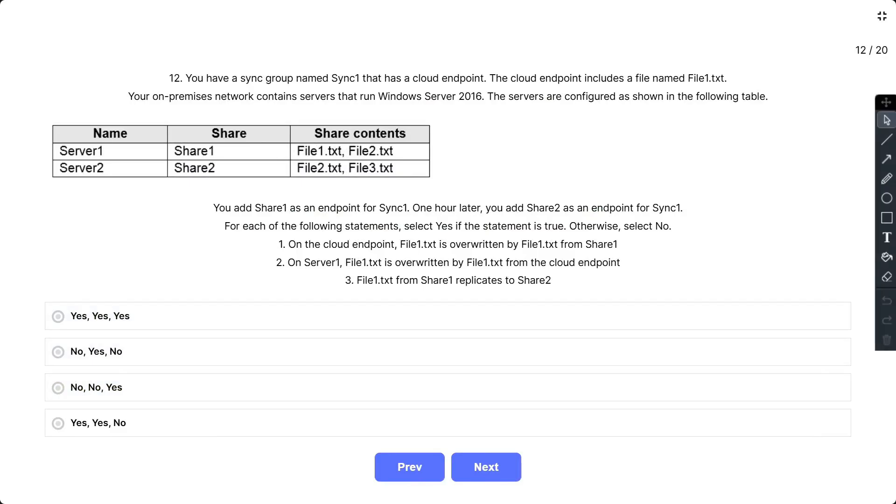Question number 12: You have a sync group named SYNC1 that has a cloud endpoint. The cloud endpoint includes a file named File1.txt. Your on-premises network contains servers that run Windows Server 2016. The servers are configured as shown in the following table. So Server1 has Share1 with file1.txt and file2.txt. Server2 has Share2 with file2.txt and file3.txt. You add Share1 as an endpoint for SYNC1. One hour later...